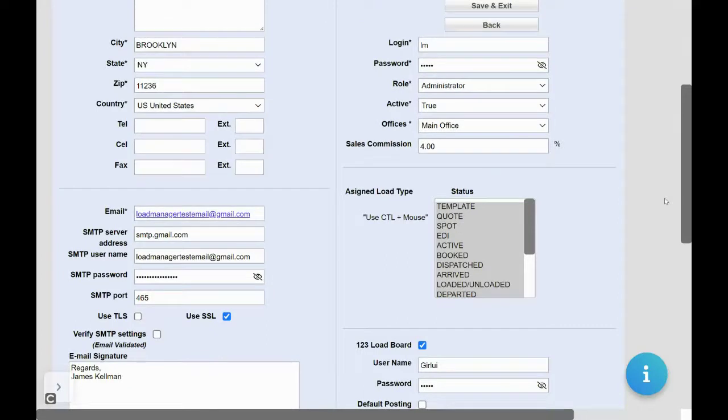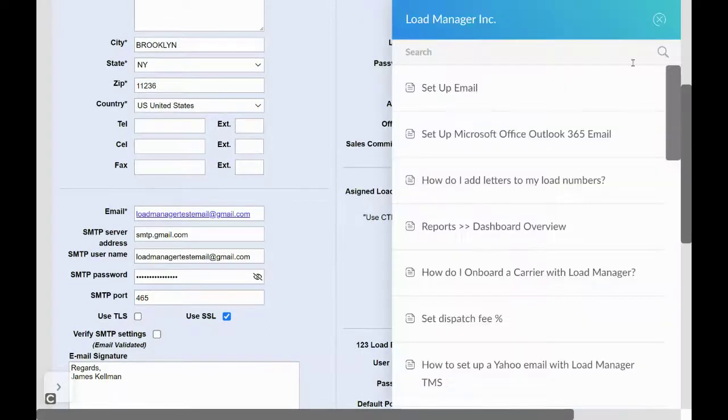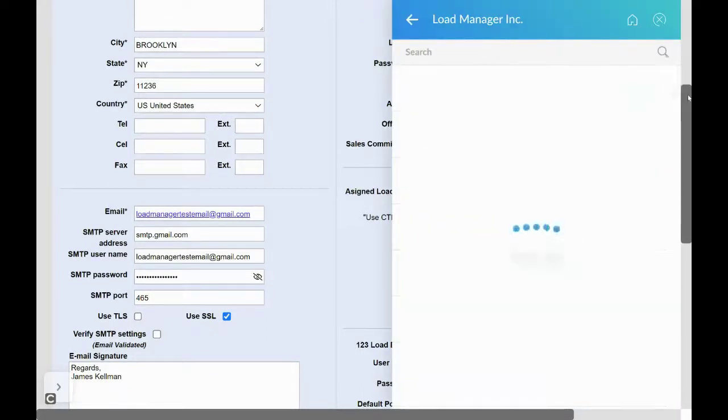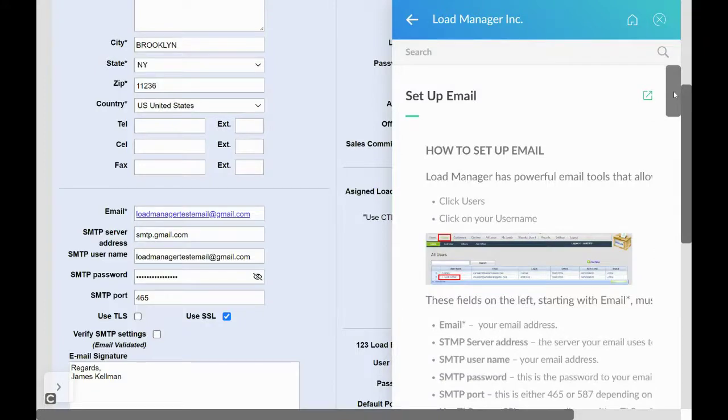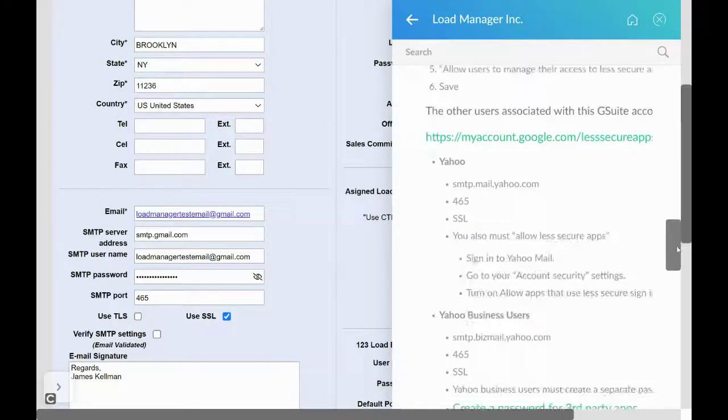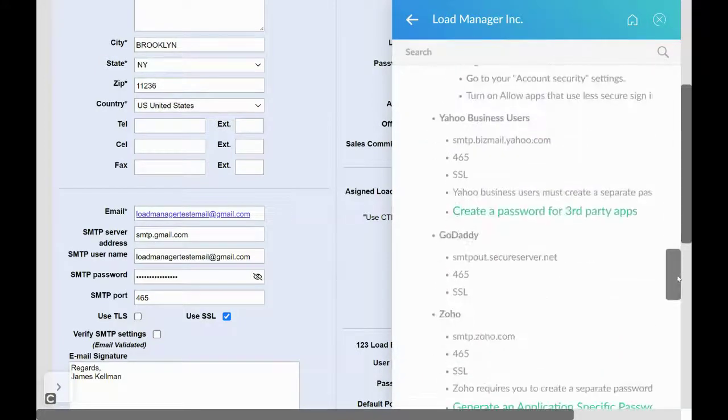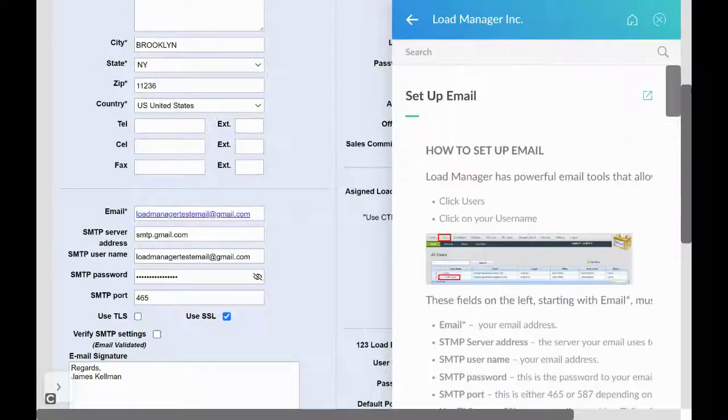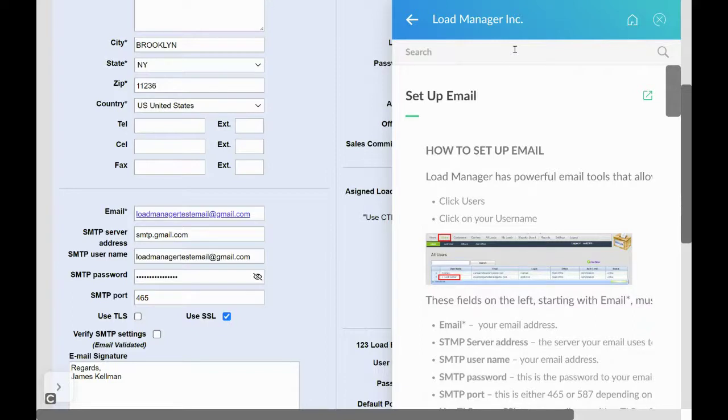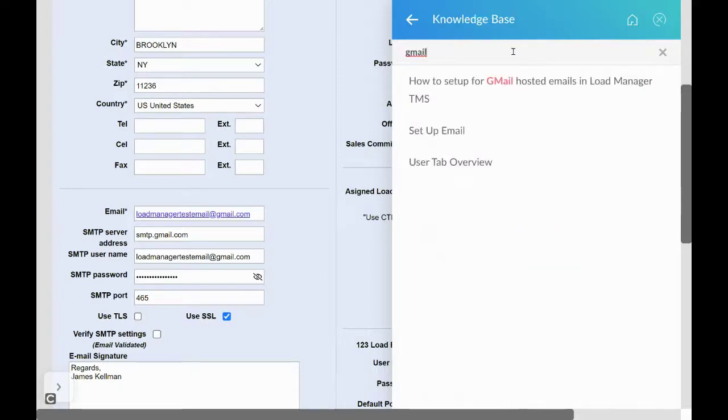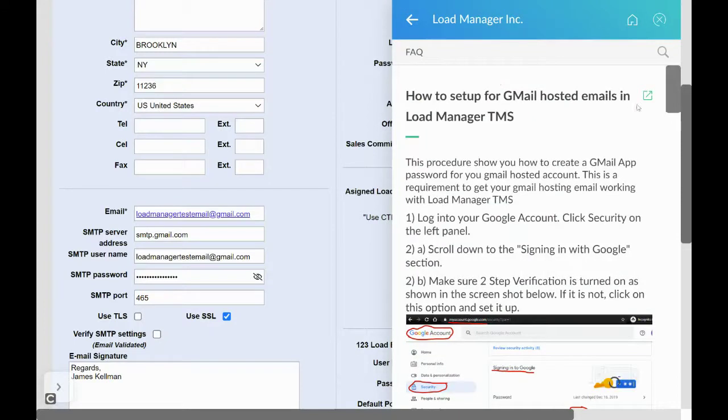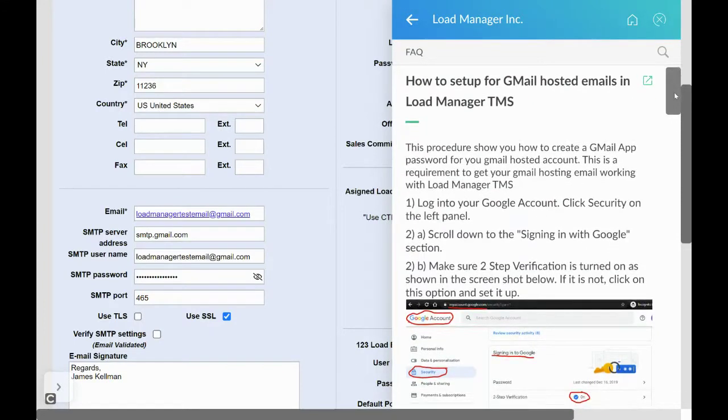But how do I set up my email? Simply click on set up email for a list of all email host providers and what to do, or search your email host provider name for a customized article specific to your email host provider.